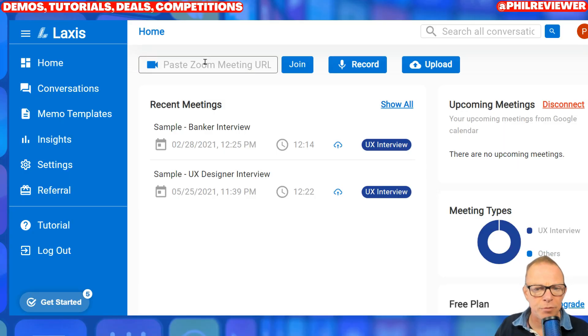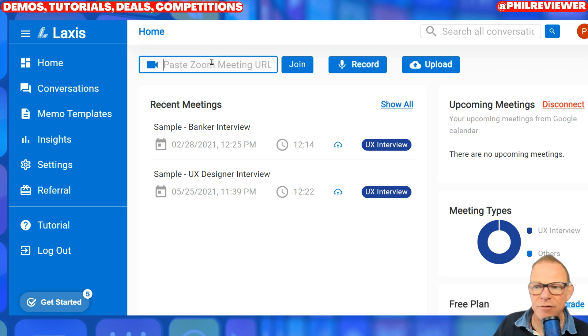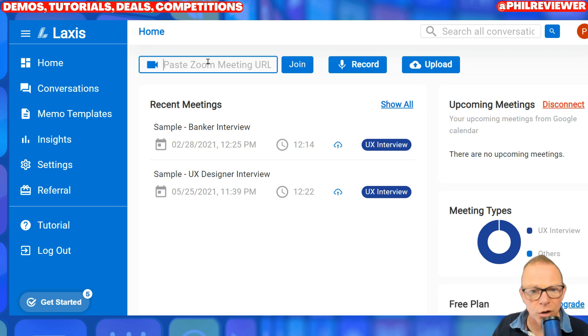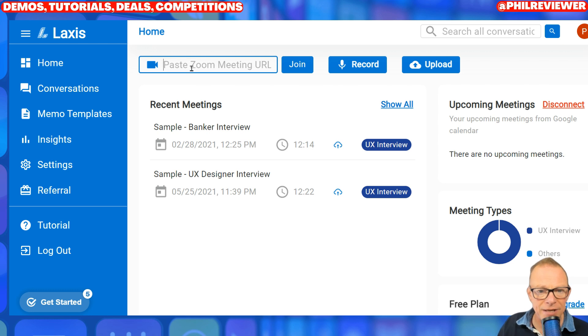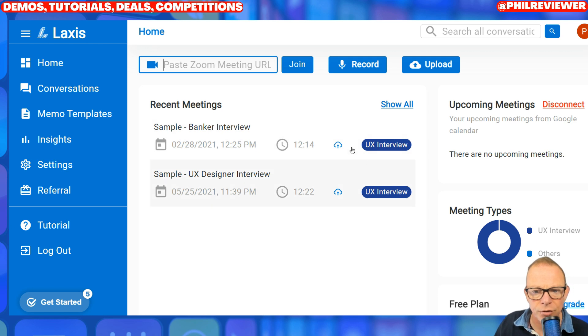I'm not going to set up a Zoom meeting and actually show it in action because I've not got any friends today who I can just say 'hey, come on a Zoom call.' But if I did, I would paste in my Zoom meeting link there and Laxis will automatically join and record the conversation.